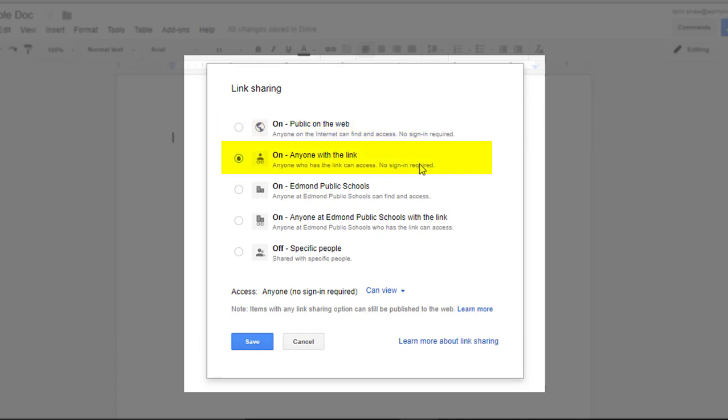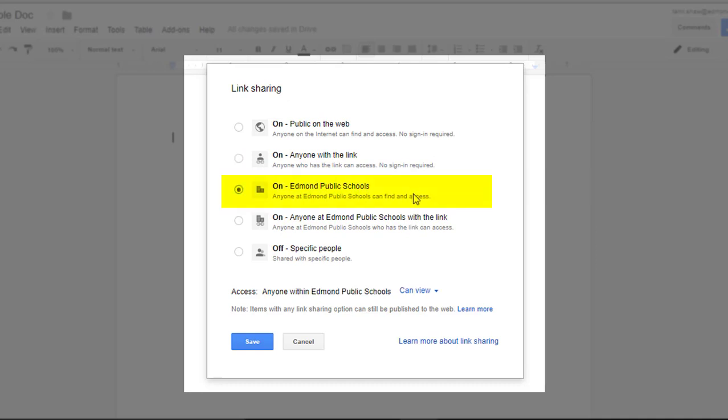Anyone with the link means they do not have to be logged into any specific Google or school account. If they have a link to click on, whether that's from an email or a button on a website, they can get to this file. For our district purposes, you see two other tiers as we narrow down. On, Edmond Public Schools,